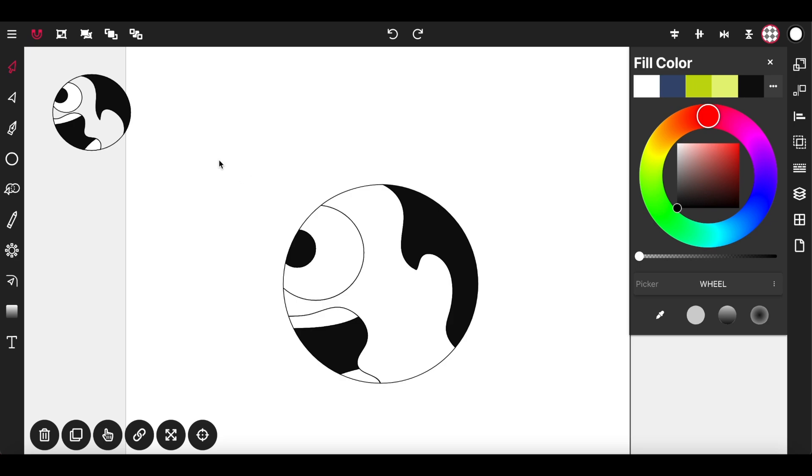So as you can see, vector ink's path builder tool is a very convenient tool when drawing in the vector environment.